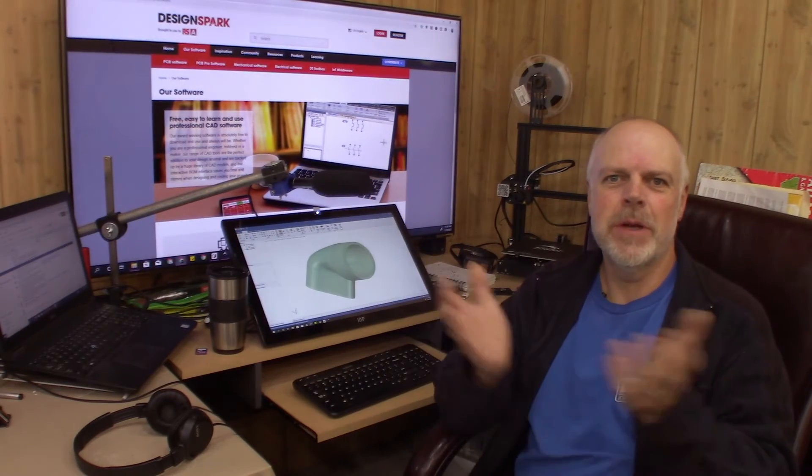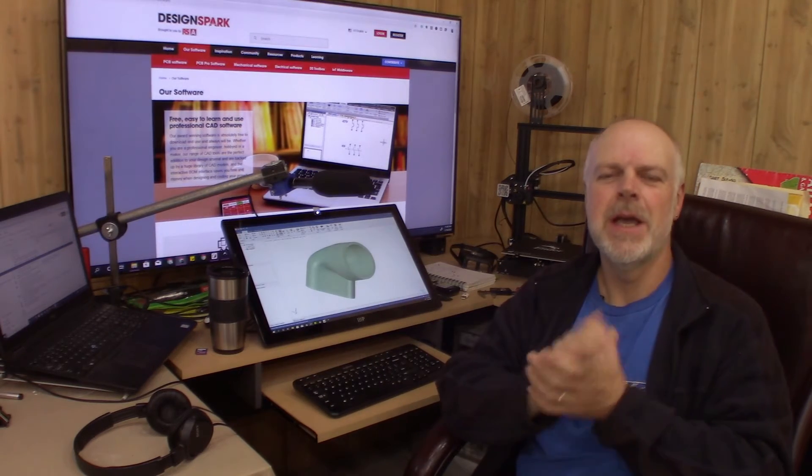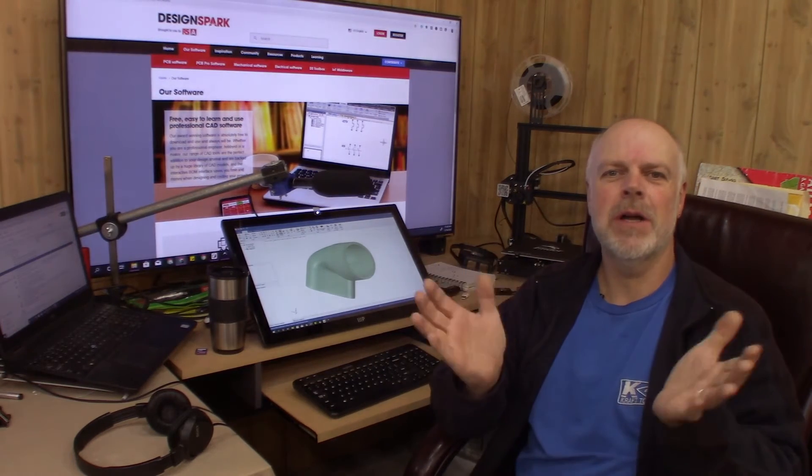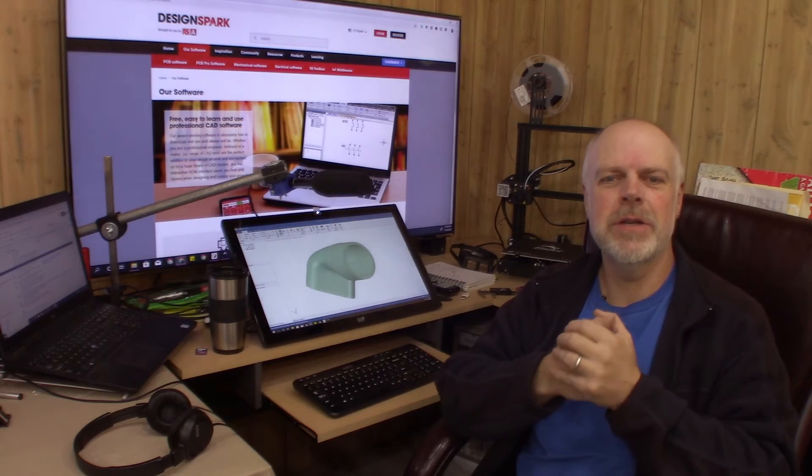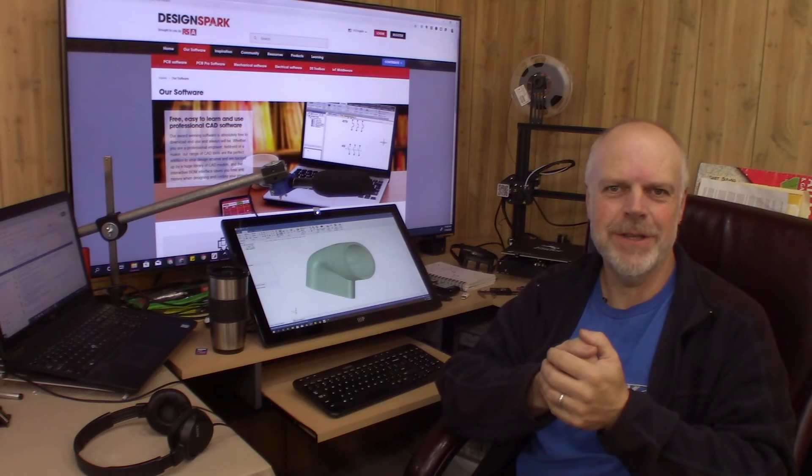What is DesignSpark? What does it do? What is it used for? In this video I'll give you an introduction to DesignSpark and why I use it.